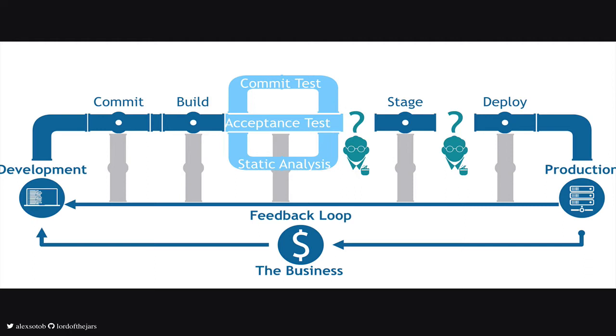Probably all of you are using continuous integration or continuous delivery for building and delivering your applications. Some of the steps that typically a delivery pipeline is composed of are, for example, the compile step, test step, running acceptance tests, static analysis of your code, deploying to several environments to run more tests and finally deploying to production.